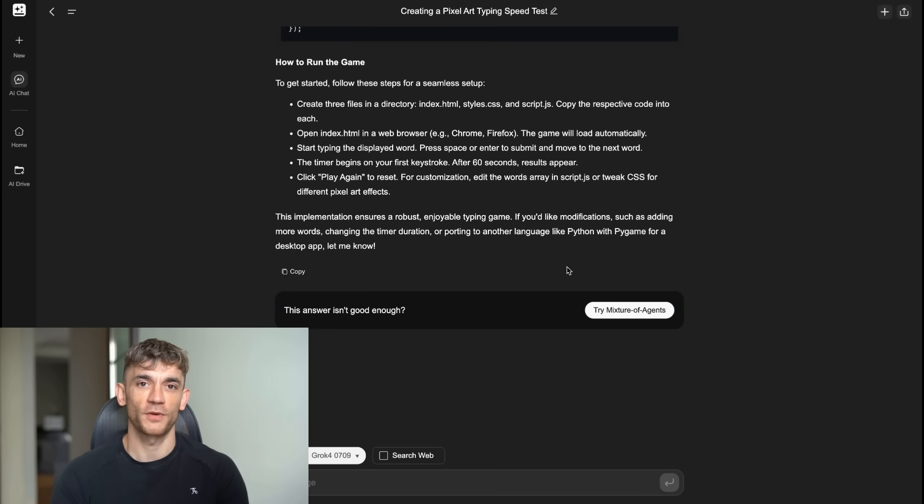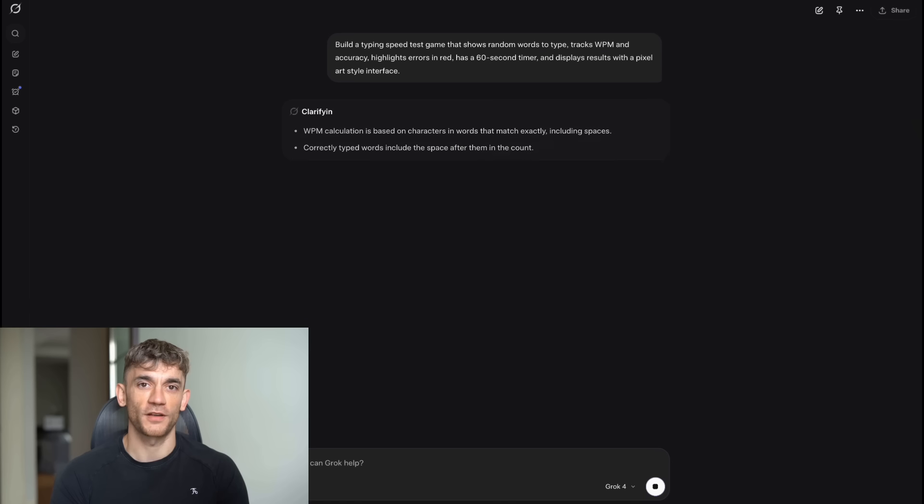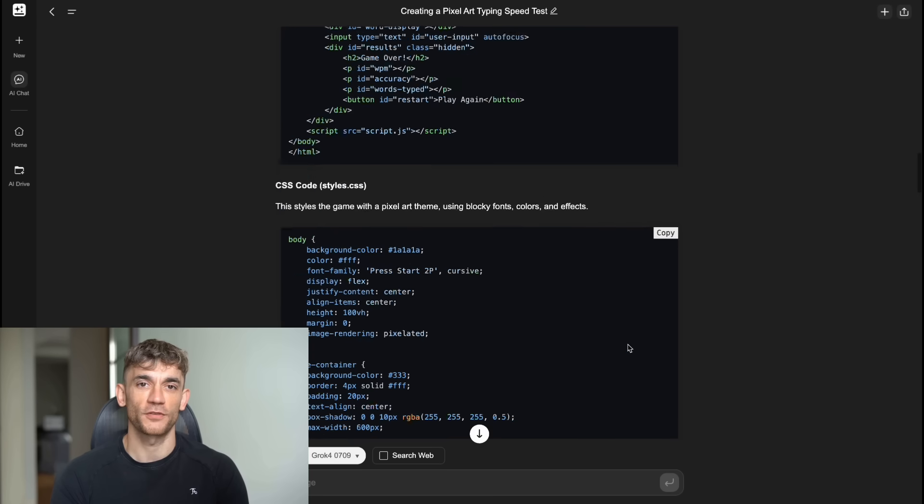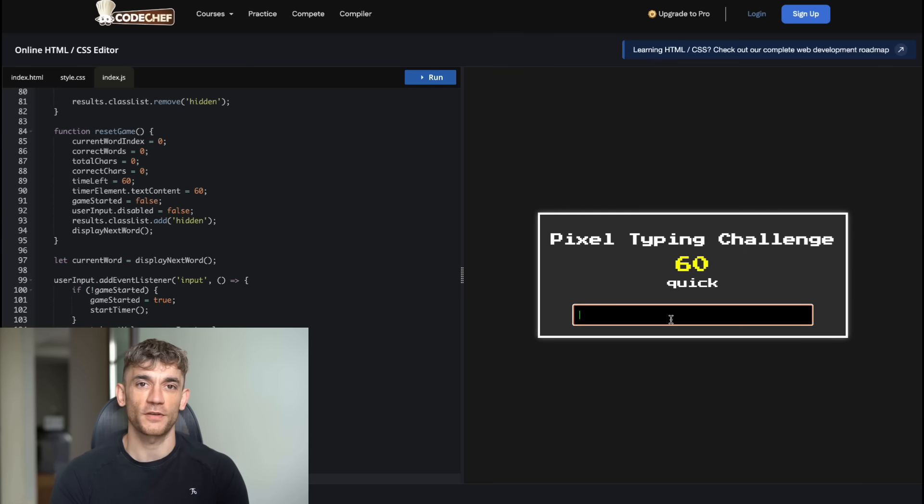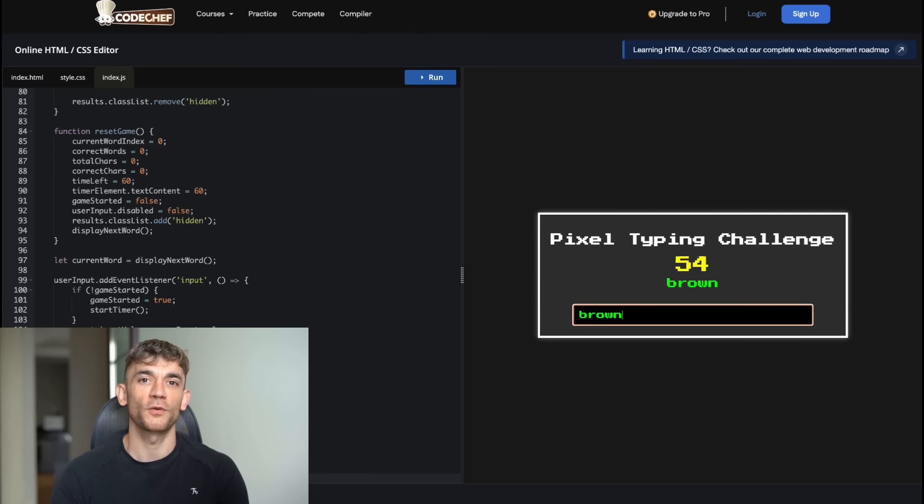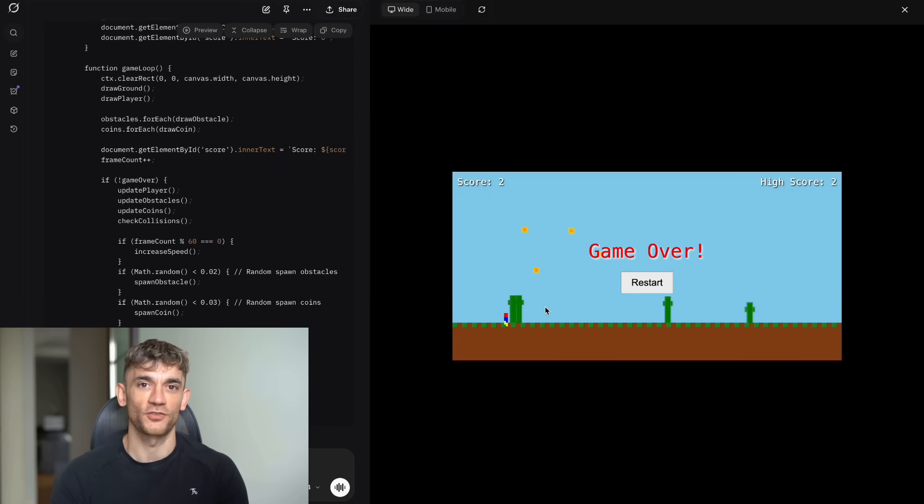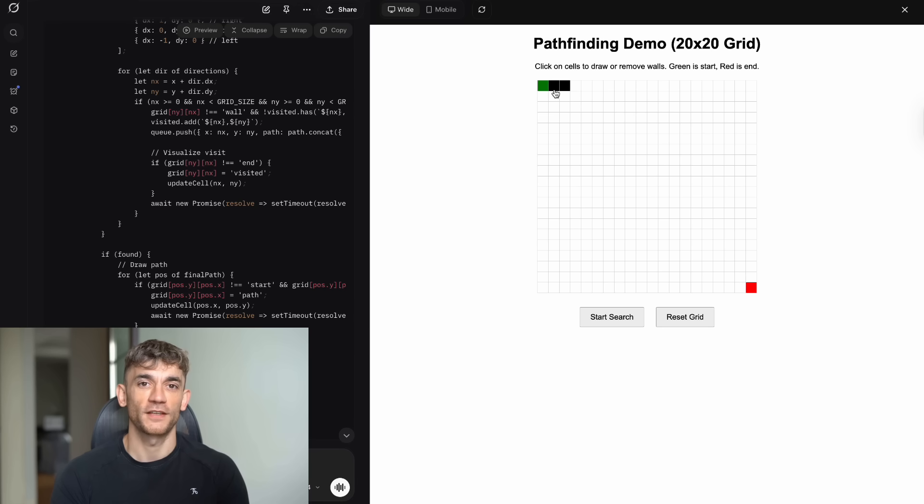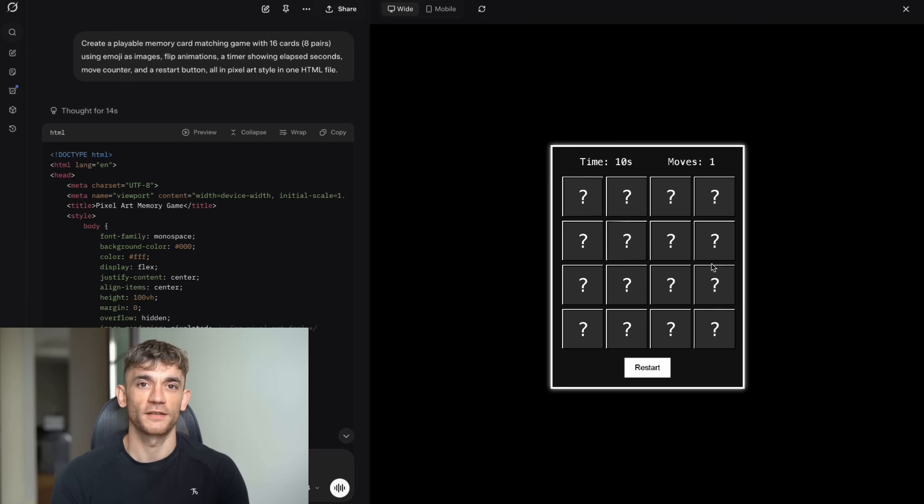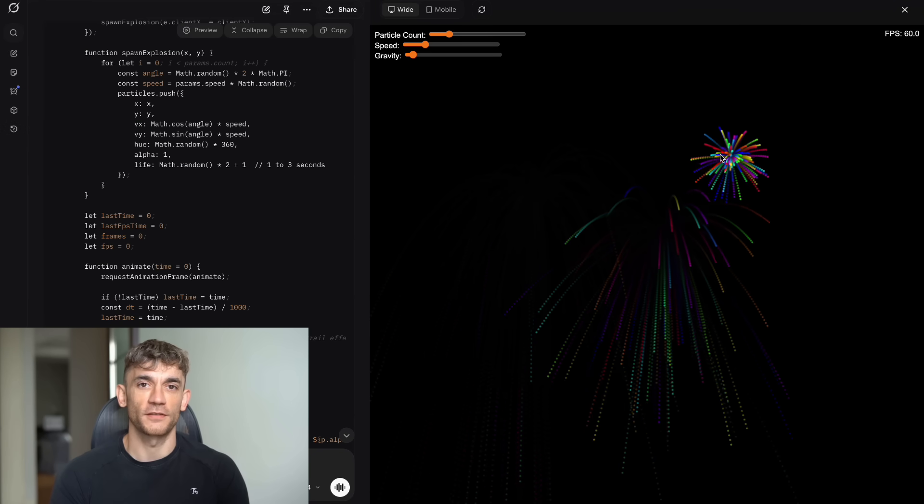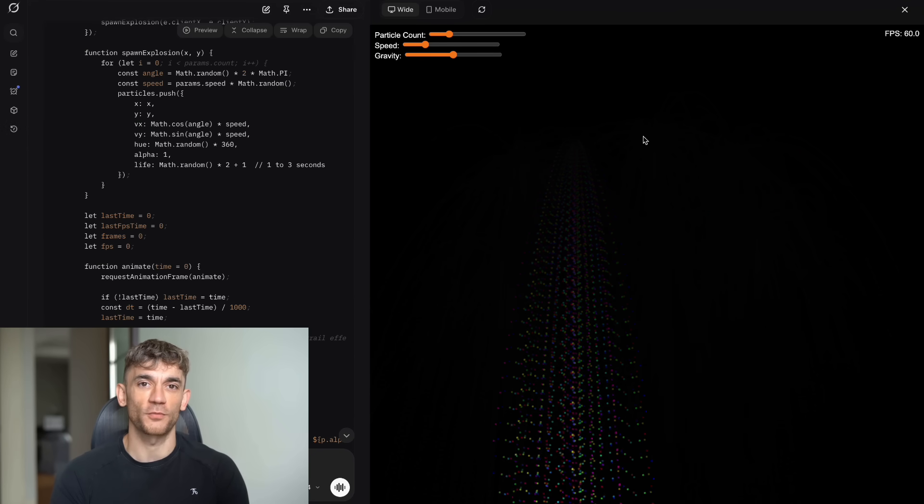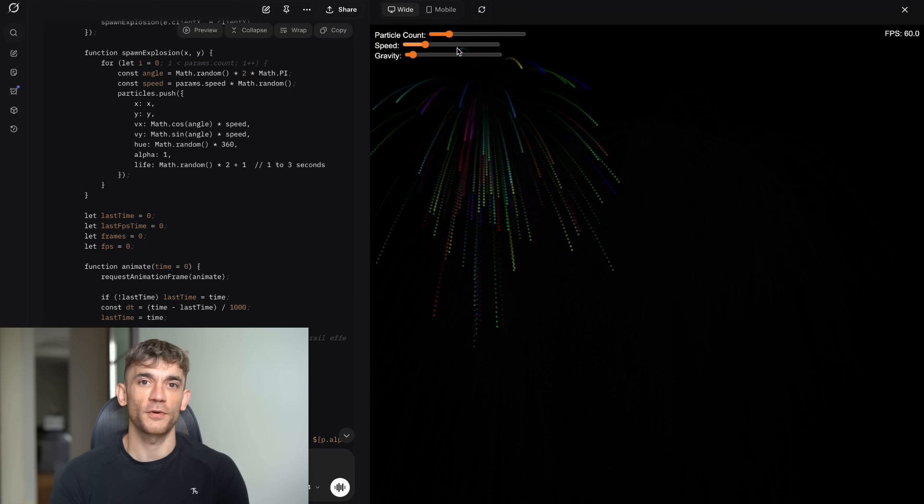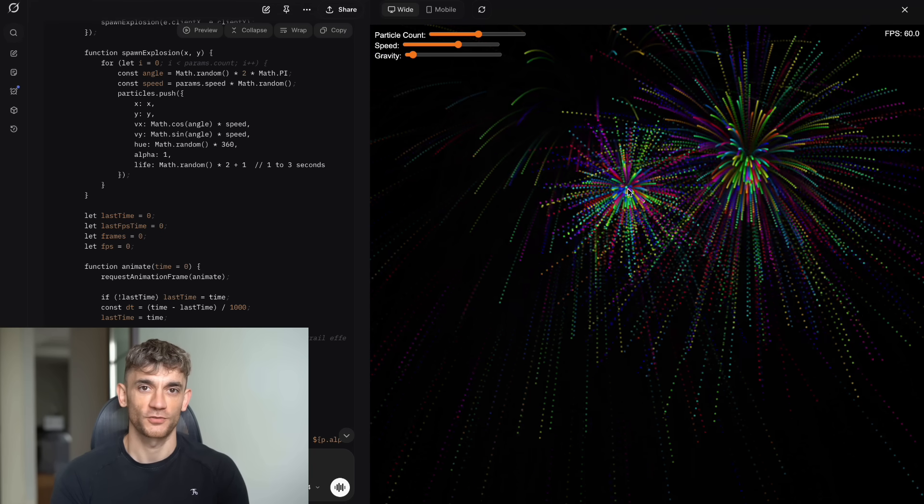The score breakdown let me break down the actual results. Grok 4 inside Genspark won two tests. It dominated the data visualization test by a huge margin with professional-looking output that was far superior to the main Grok website. It also completely won the typing game test where main Grok failed to understand the request entirely. Main Grok website won four tests. It won the HTML runner game test after the feedback loop helped it fix initial problems. It completely dominated the algorithm implementation test where Grok 4 inside Genspark failed entirely. It won the memory game test because it actually worked while Grok 4 inside Genspark was broken. And it won the particle system test with better user experience and more polished output. There was one tie with the sliding puzzle game where both platforms delivered equally good results.